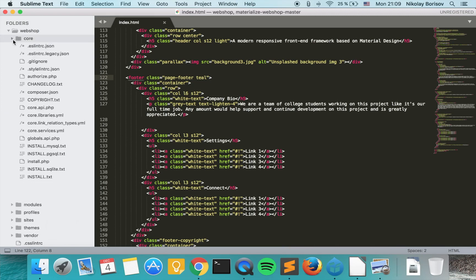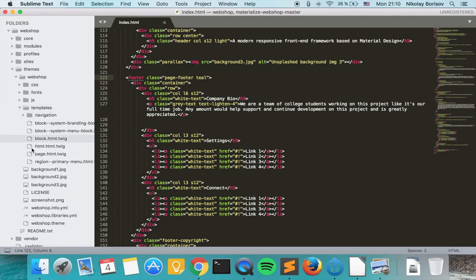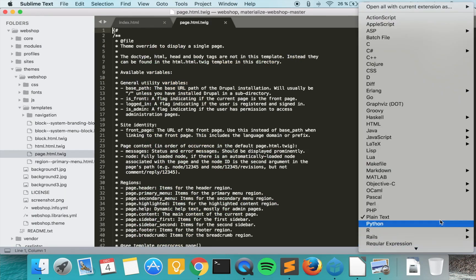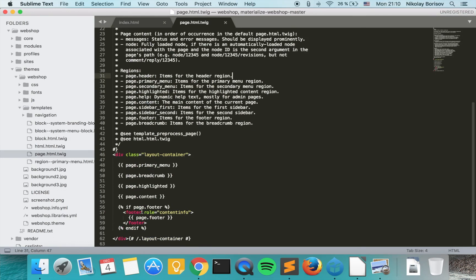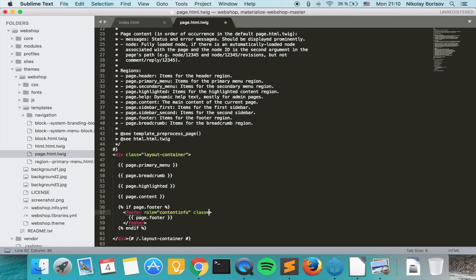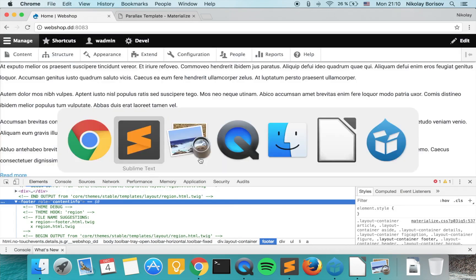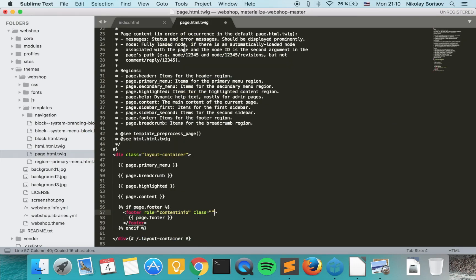So we go to our code base, our Drupal code base and under themes and webshop. We have under templates already our page template and we have footer. What we can do is we can actually put here a class and actually just copy the classes that we have, the classes that we are supposed to have in our footer element. There we go.